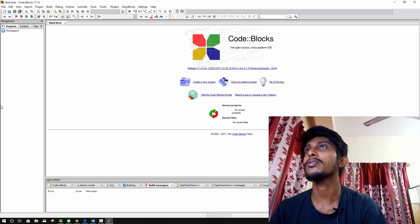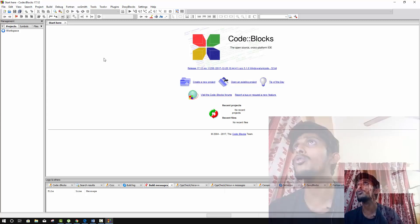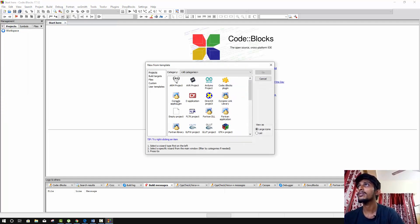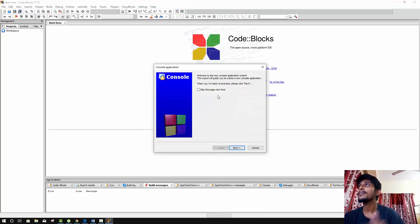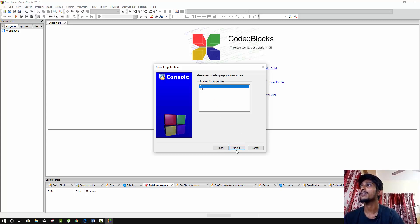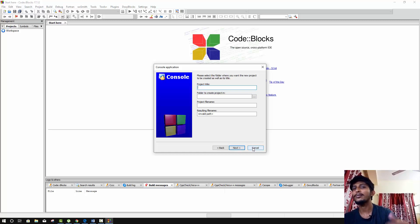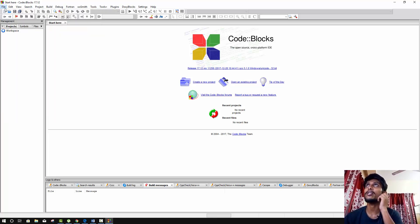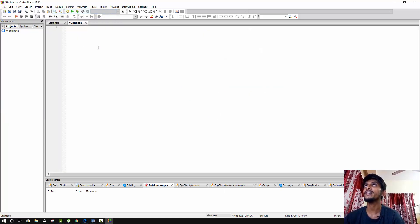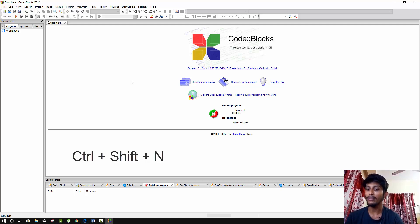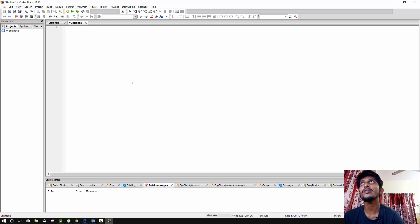Now let's open Code::Blocks. Open Code::Blocks, then create a new project. Select console application, then skip that page and click next. On the next screen, select C and click next again. Give the project a title and set the project folder location. Then click next, and the project will be created. You can also create a new empty file — select the empty file option.